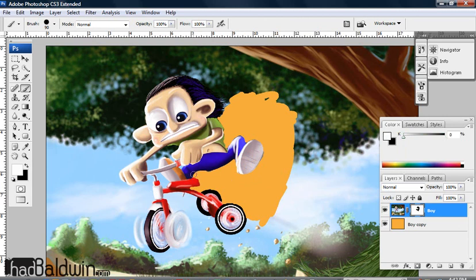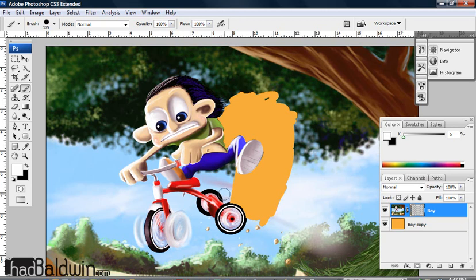So then if I want to bring that back in, I can just paint now, and it will actually bring back in the background. And that's kind of a real intro look at layer masks and how to use them.